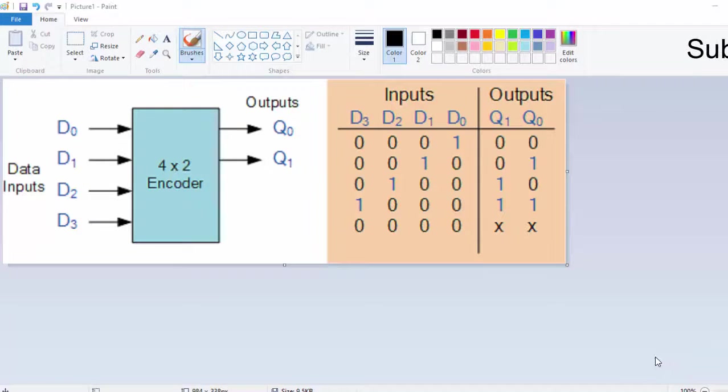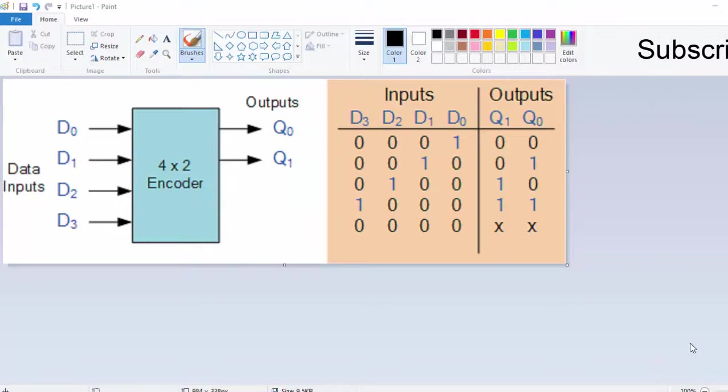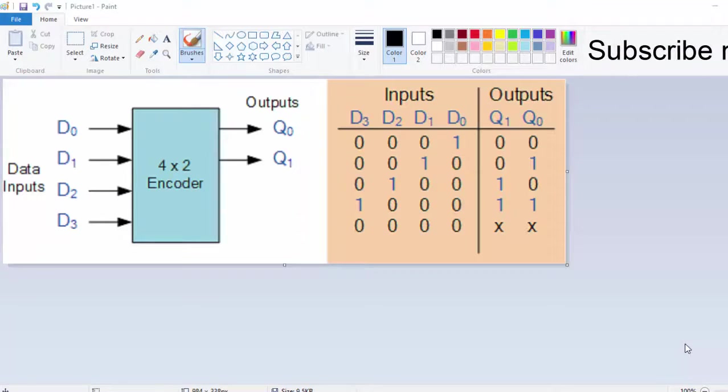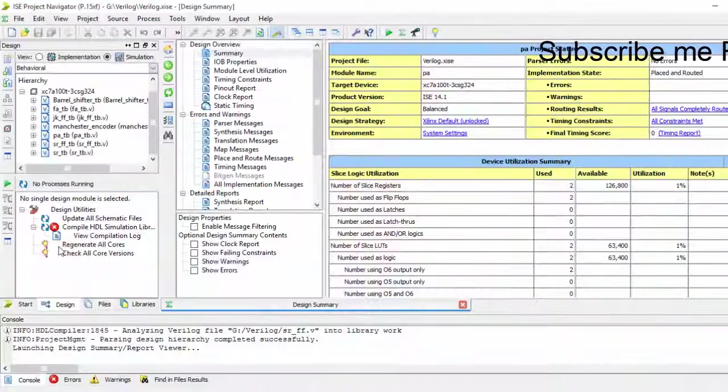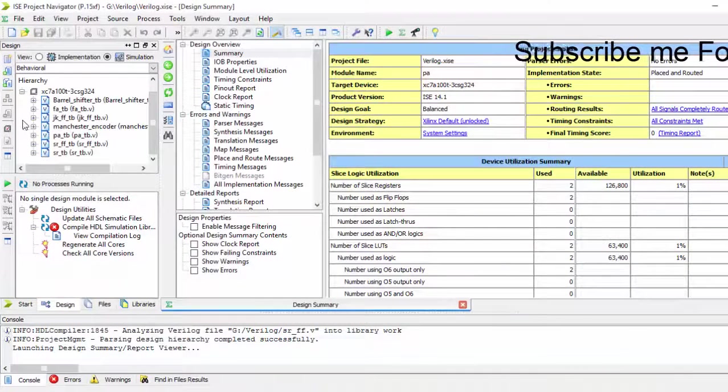Hi, today we are going to design an encoder, that is a 4-to-2 encoder. After a long time, I am making again my tutorials.